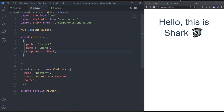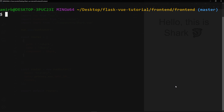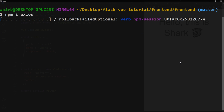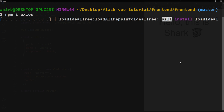Now that the basic routing works, to connect the client to the server and send requests and receive responses, we'll use Axios. Go ahead and install Axios in the terminal — make sure you are inside your frontend project folder. Run 'npm install axios'. Axios helps us send requests and receive responses between the front end and back end.